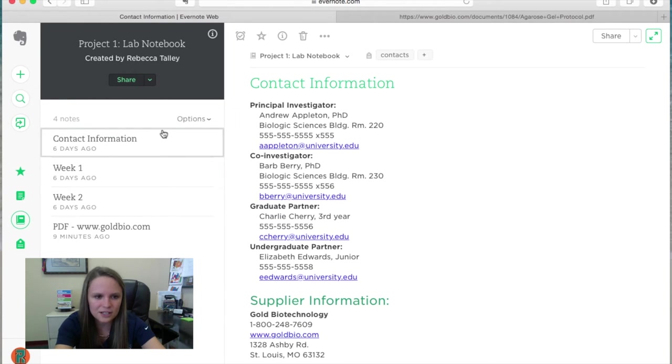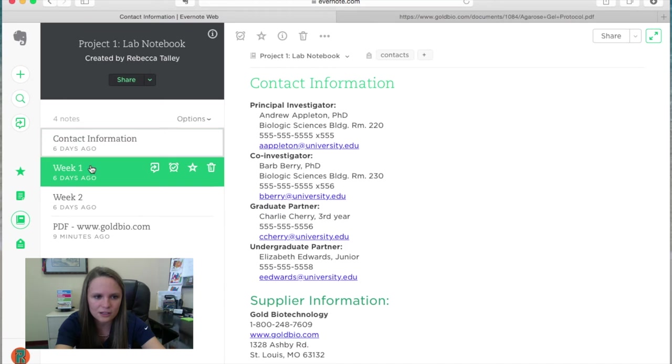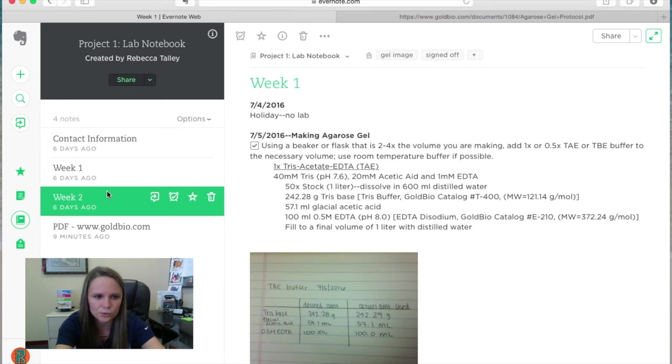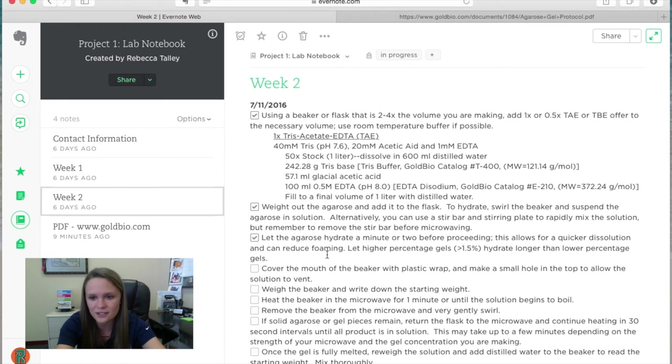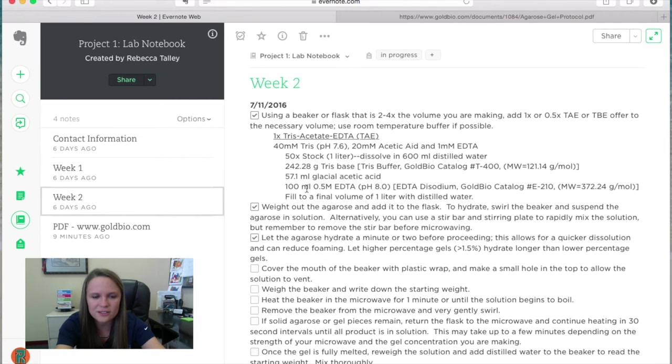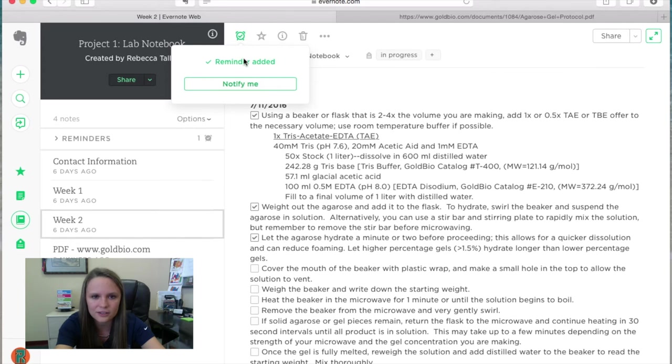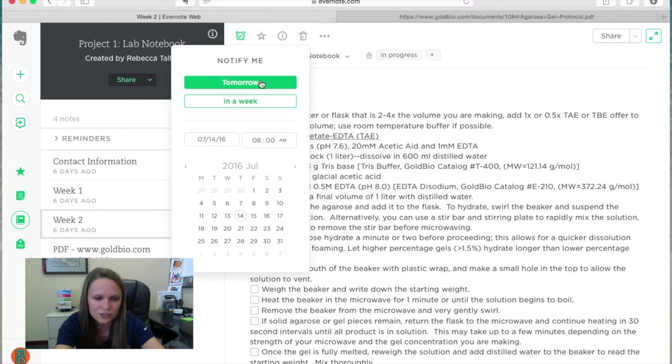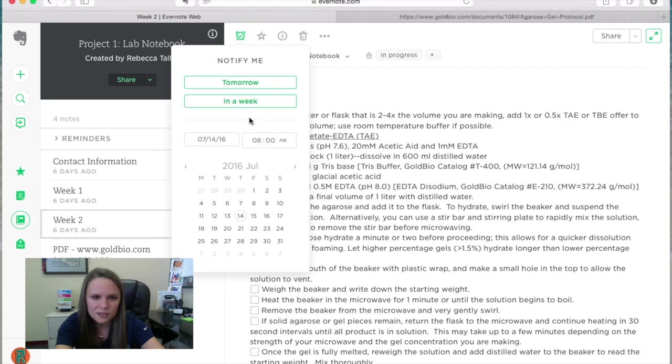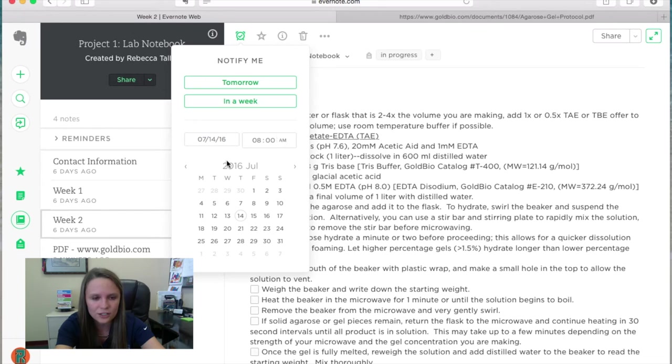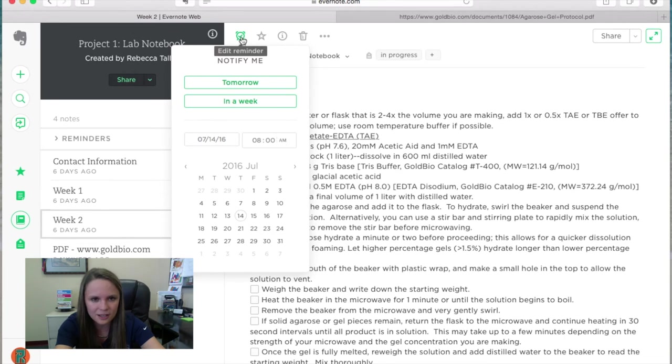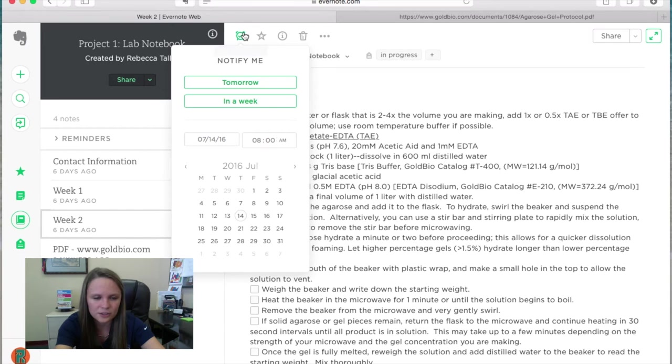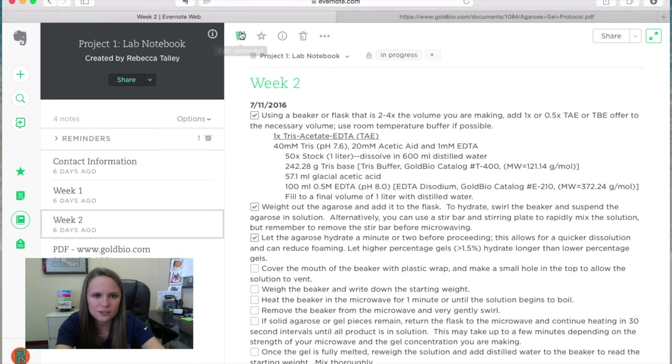To set reminders, let's go ahead and go to, I haven't signed off on this entry yet. So let's say I need to set a reminder. All you have to do is go ahead and click here on this alarm clock icon. And I've added a reminder. If I want, I can change it to notify me at a certain time, tomorrow, in a week, or you can pick your own. And if you have the Evernote mobile application, you can get a notification sent to your phone to let you know at a certain time that you need to work on your experiment or work on your lab entry. So that's how you do that.